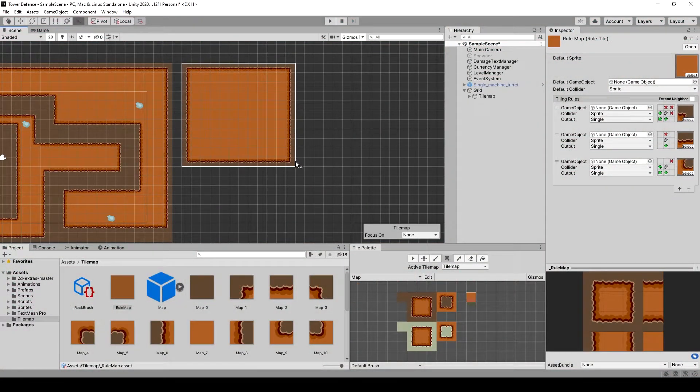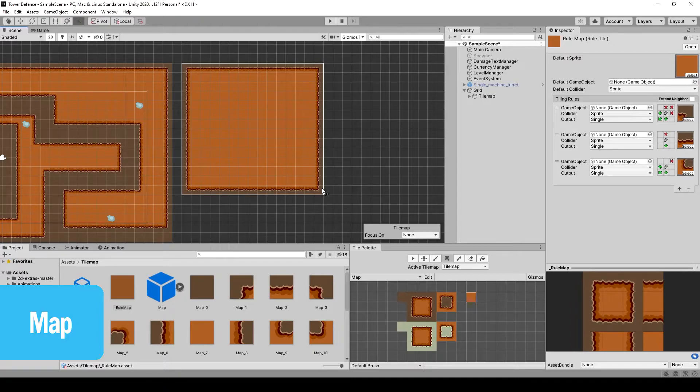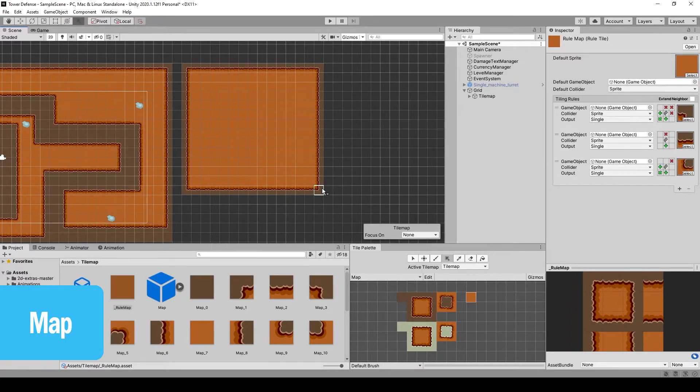To be able to create maps and use tiles I will show you how to use rule tiles.